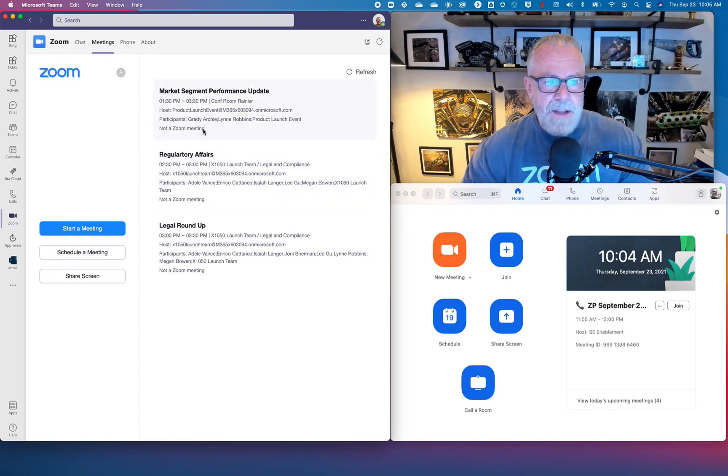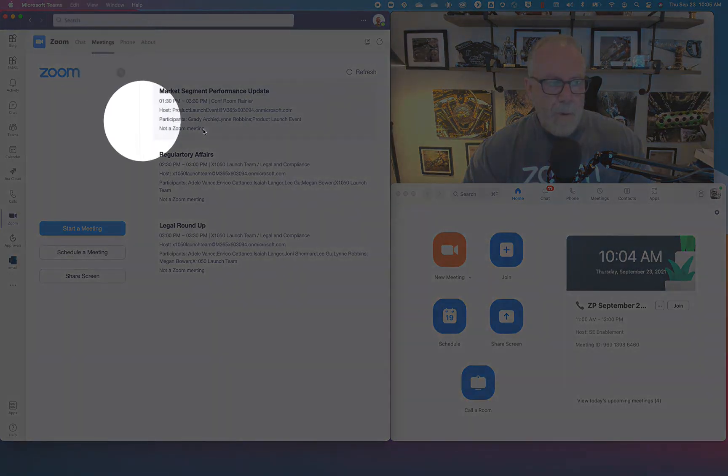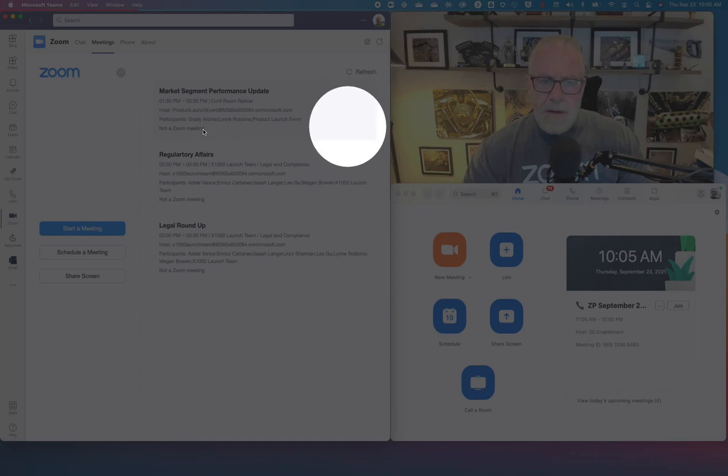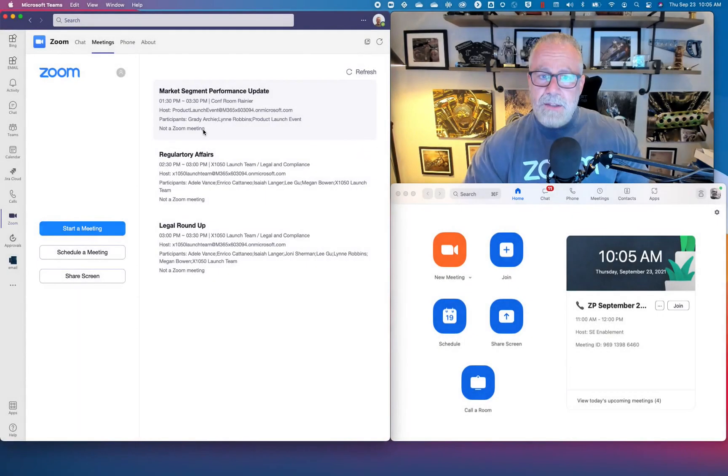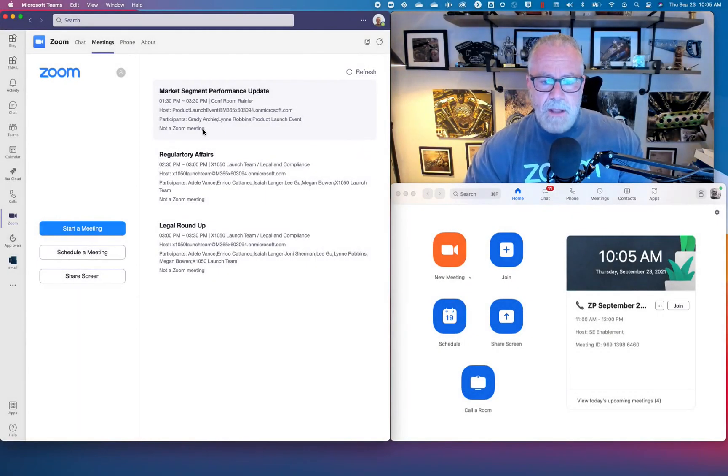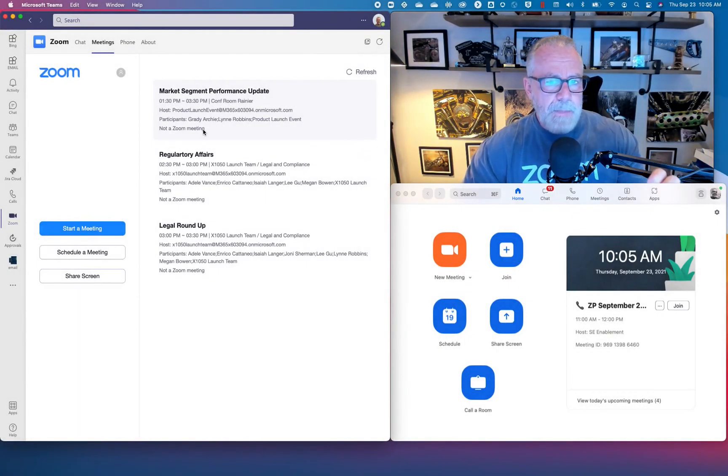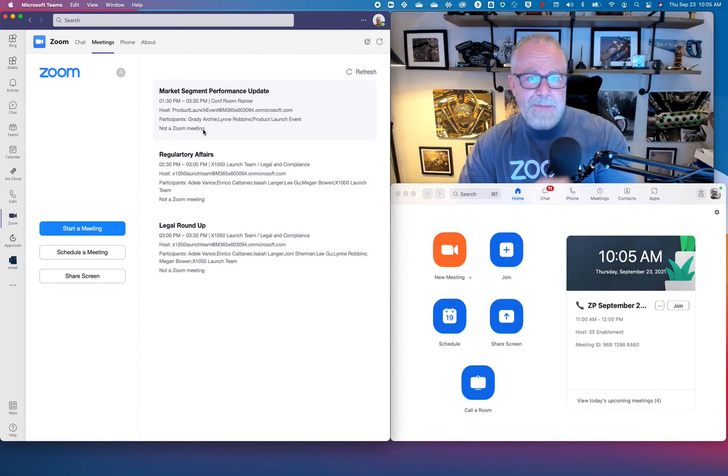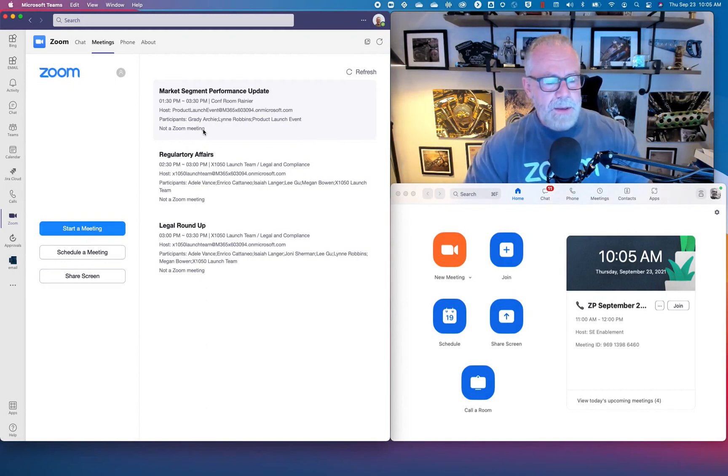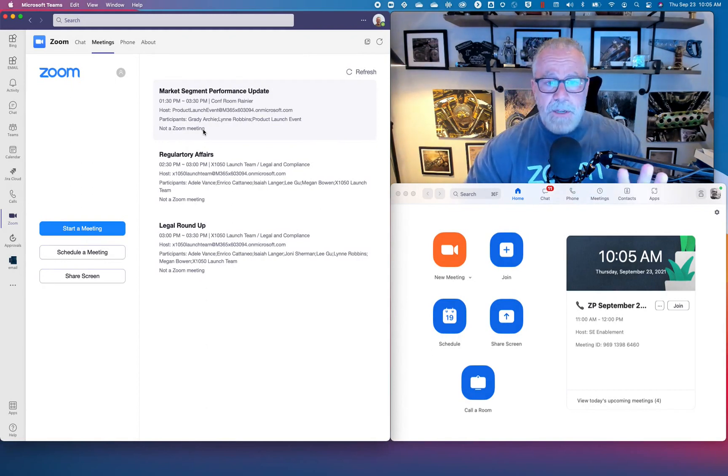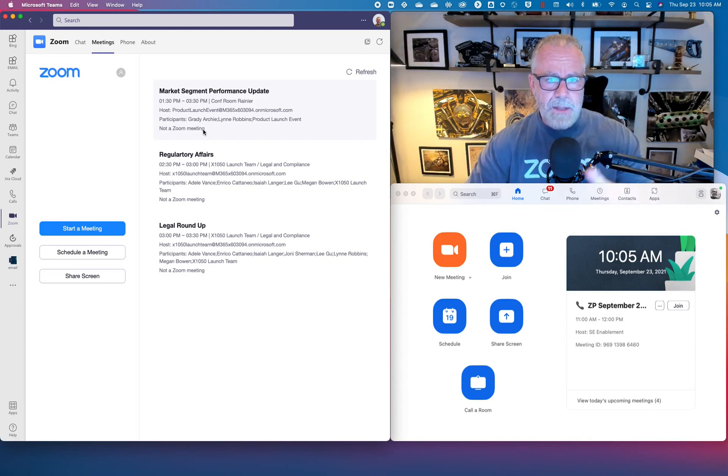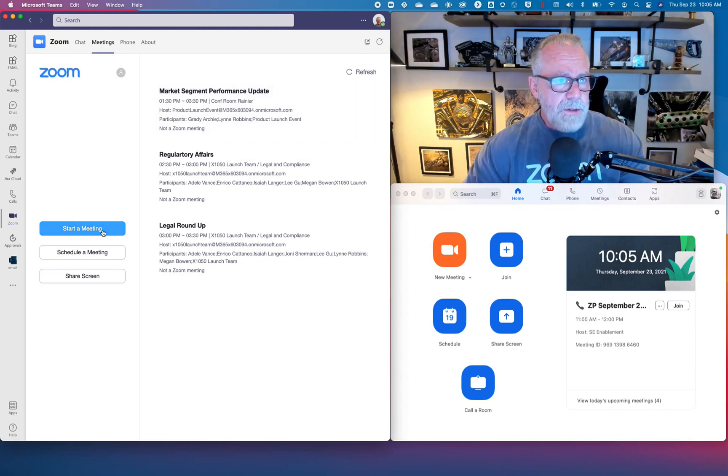I can see that this is not a Zoom meeting because it says not a Zoom meeting and there's no start button here. How do we get a start button there? How do I create a meeting in Zoom inside of Teams? There's about four different ways we can start meetings inside of Teams utilizing the Zoom application.